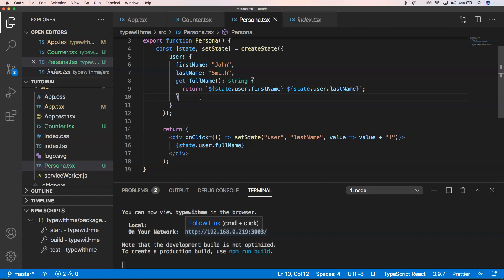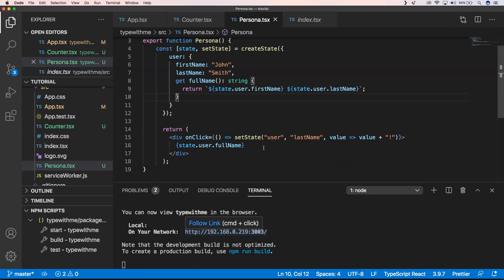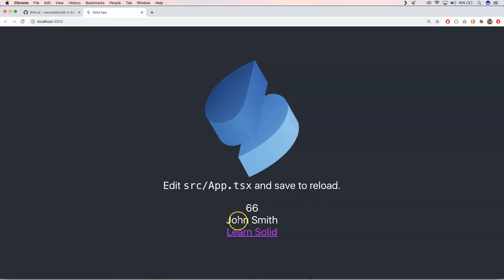When we click on our div we will fulfill and we will set the state with some values inside. I think that's really awesome. When we do setState we will have a user and last name and we will do something within it. Let's see what it will do and then come back to this again. Here we have our application. When I click on John Smith you will see we have John Smith and he will put an exclamation mark on top of it.